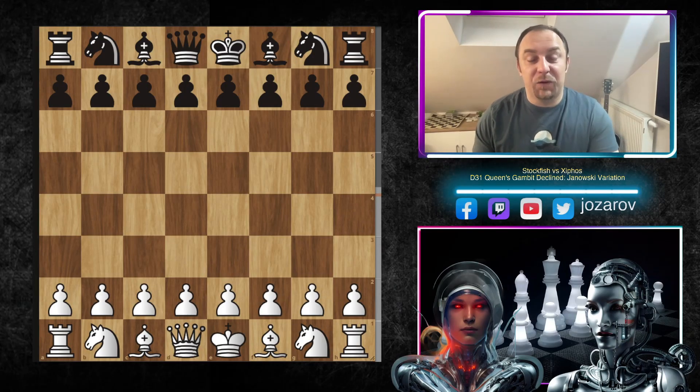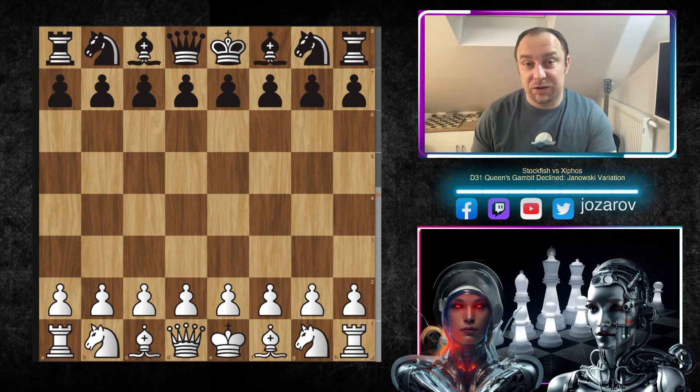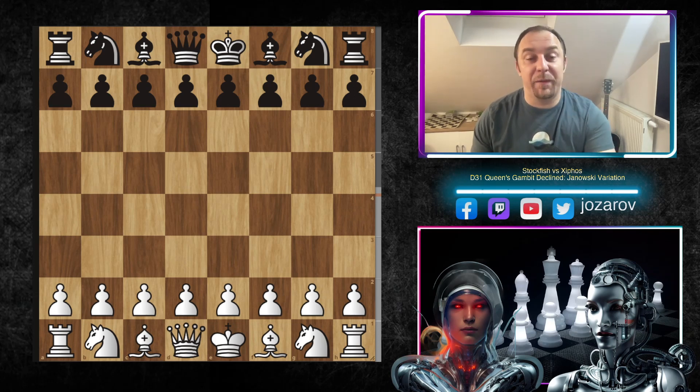Hello, Chess fans, welcome to your Chess channel and welcome to a spectacular game that I found on the official CCR Chessdom website.